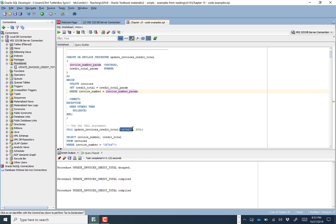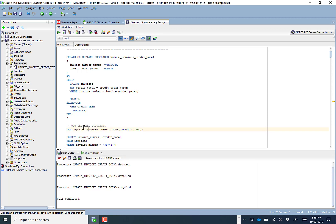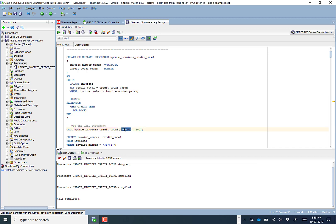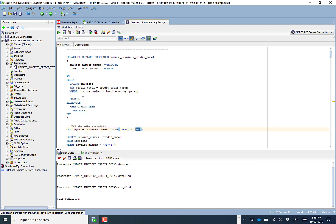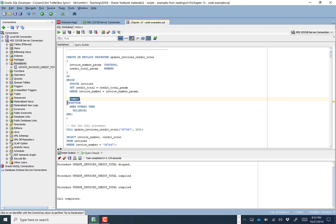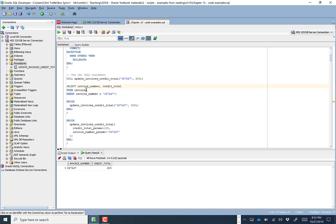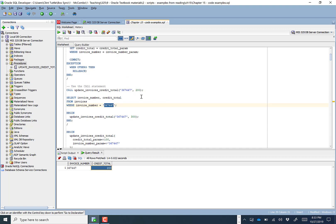Effectively, calling this code with specific values feeds those two variables into the procedure and runs it. You can see the call was completed — it fed these two variables in and updated this invoice to 200 for the credit total. The remaining code commits that change, and if there are any errors it will roll back and not commit. Running a SELECT for the invoice number and credit total confirms it now has a credit total of 200. Changing to 400 and running again — now it's 400.